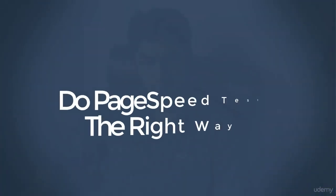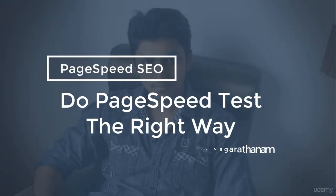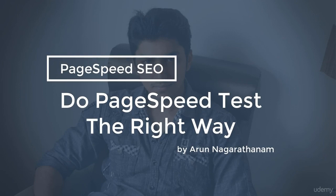In this lecture, you will learn how to do the PageSpeed test the correct way.